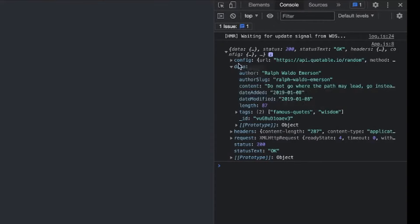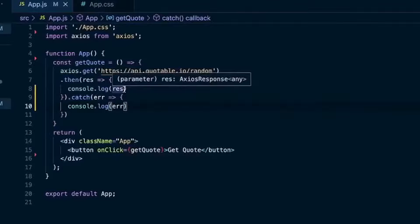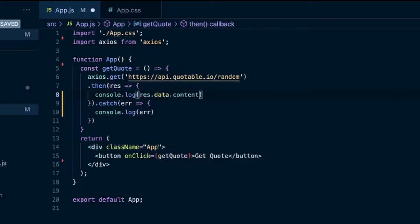So that's the response. So this is an object, and then there's the data, which is also an object. And then there's content. So we'll do response.data.content.